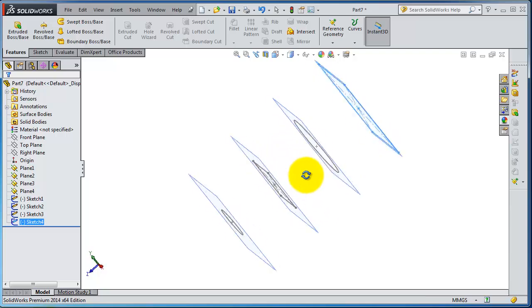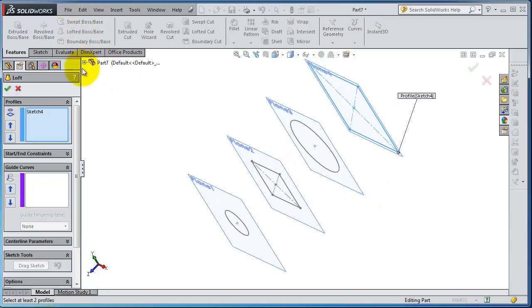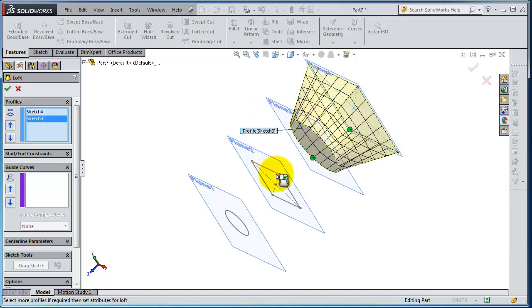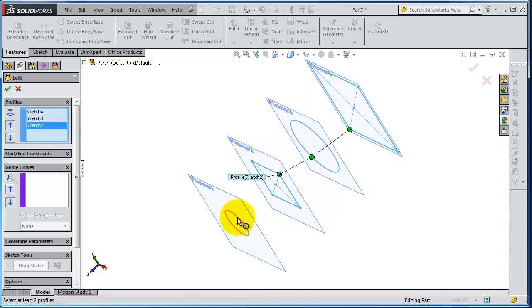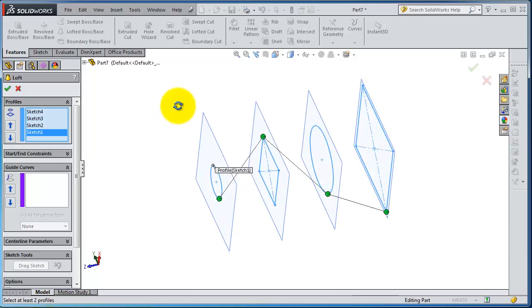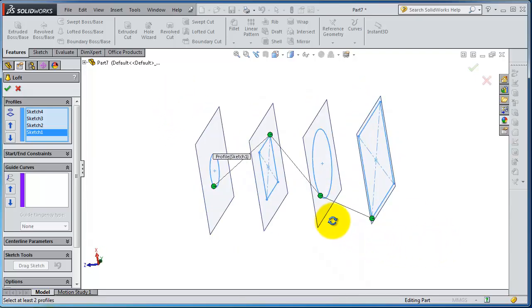lofted boss. Let's activate lofted boss. Here are the profiles we need to loft, so we can select them from here. You notice now you are creating a loft. There is something important when you are dealing with the loft: